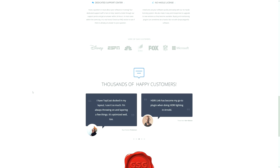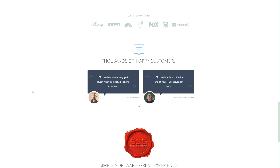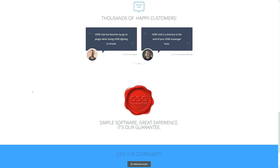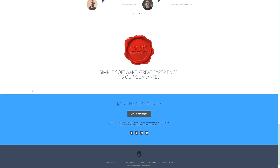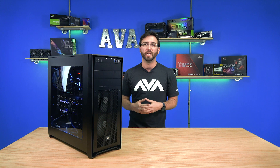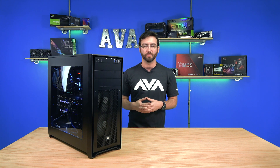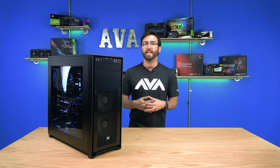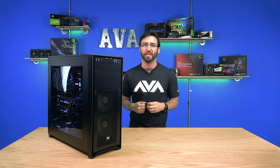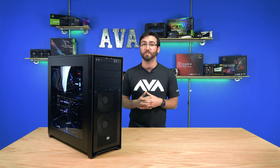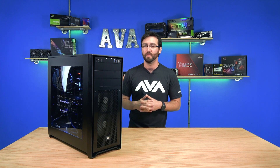This particular PC is actually for the CEO of Grayscale Gorilla, Nick Campbell. Nick is an individual who has always used Apple products and is very familiar with Apple workstations, and has decided to join the dark side and move into the Windows workstation space.